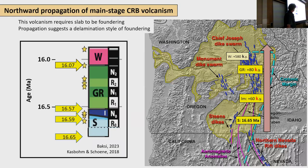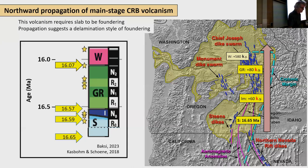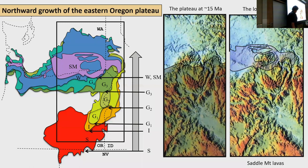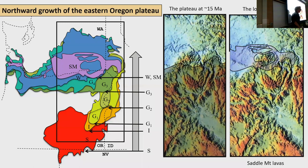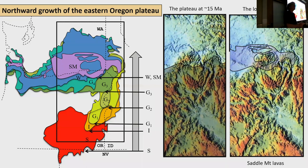Two things propagate south to north: the volcanism, which shows rapid migration northward, and the flows themselves. The Steens flows are deposited in what looks like a large basin. Every subsequent flow has its southern end farther north, and every subsequent flow extends out into the Columbia. To me, this is a map of growing uplift — for Grand Ronde units, the uplift kept those flows from going back south. I'd love to know what kind of uplift magnitude is involved.